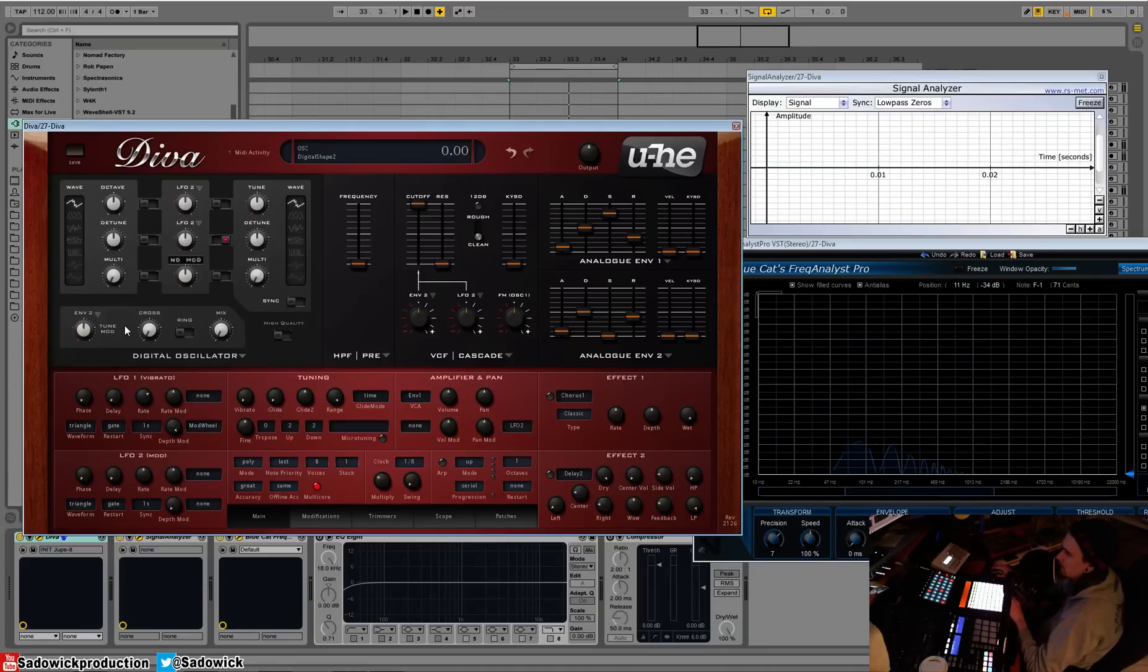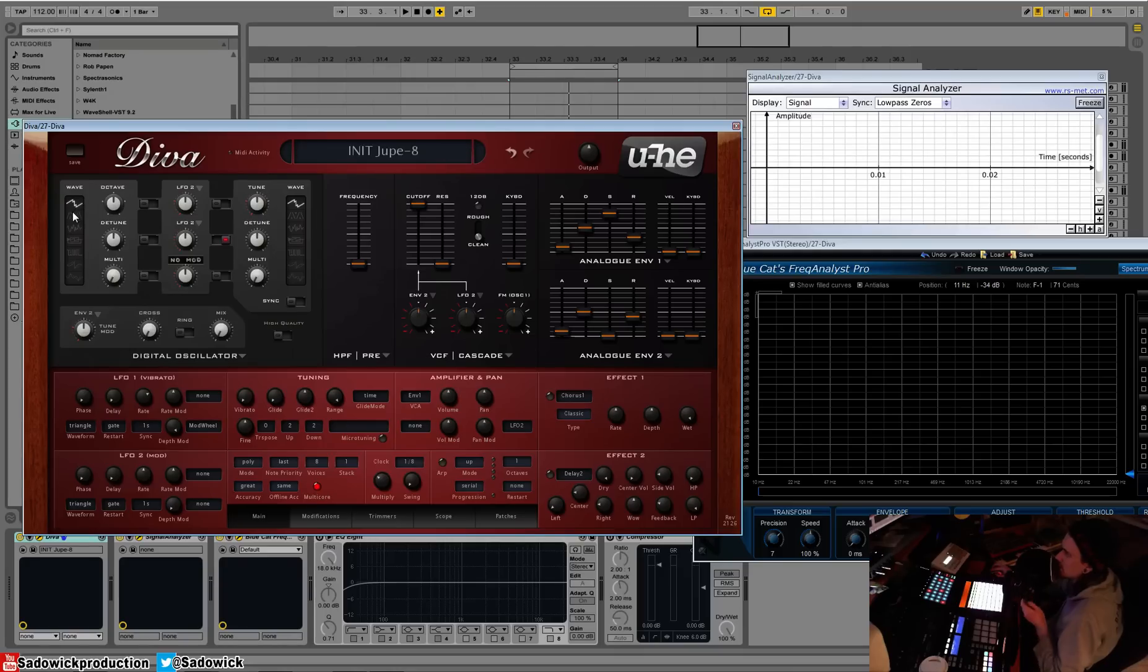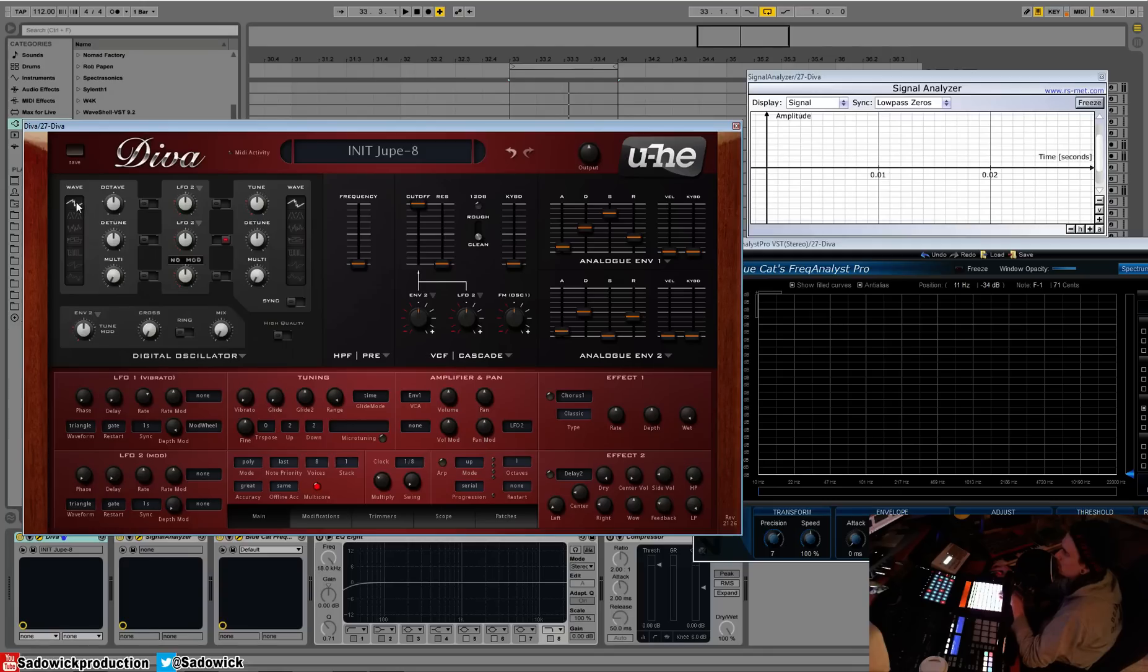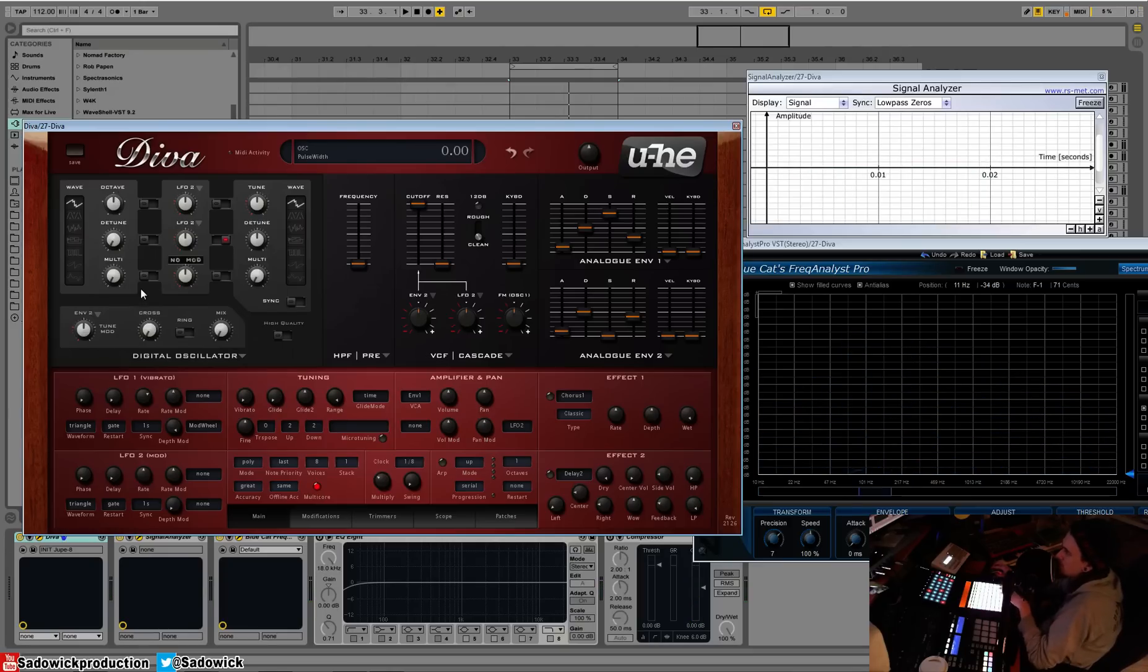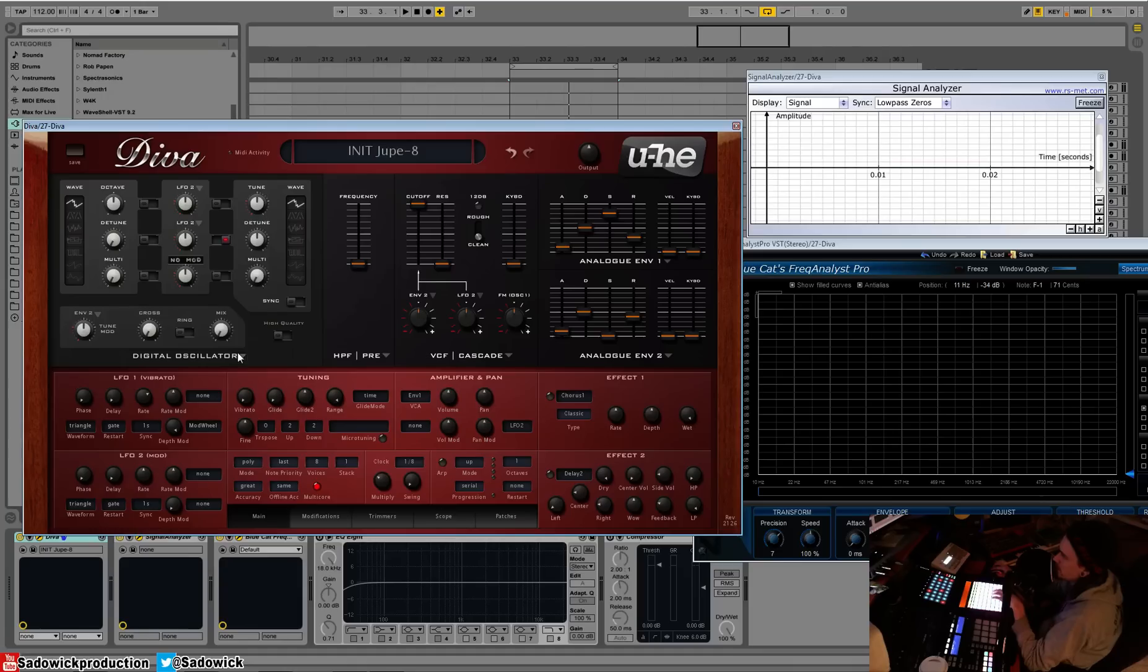So basically, this is a two-oscillator synth. Top to bottom: super saw, triangle warp, noise, feedback, pulse, saw, and triangle. We're going to start out with the layout down here.